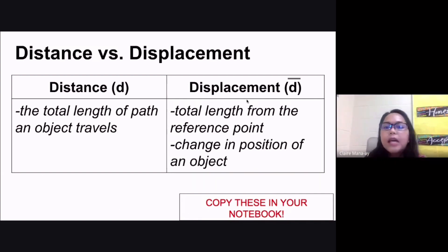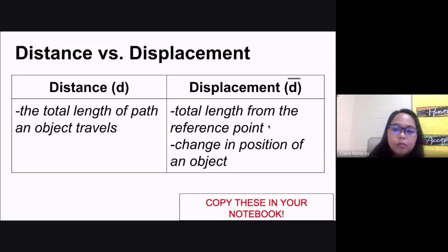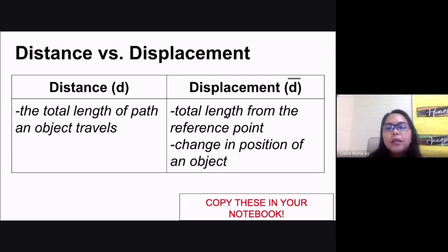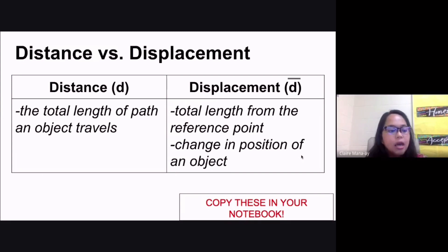Displacement, on the other hand — remember we use a small letter d with a bar on top — and this is the total length from the reference point. If you are checking your displacement, that should be the total length from the reference point, which is the change in position of an object.